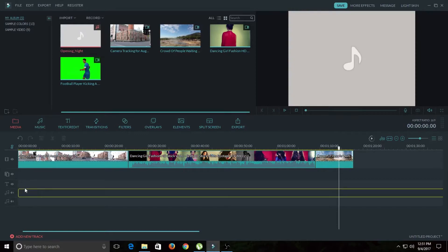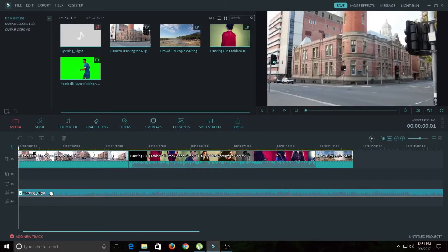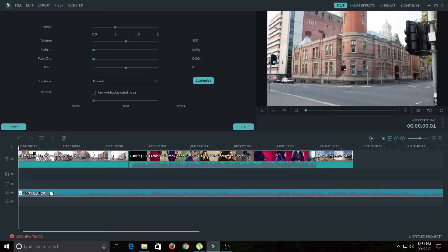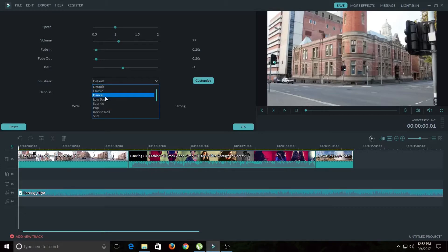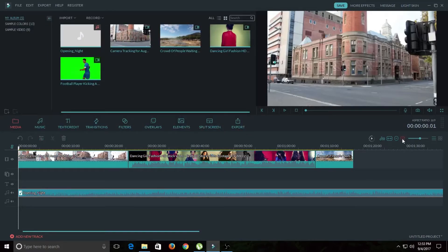You can add music to your timeline by dragging it in. To adjust audio, double-click on the audio clip. Here you can increase or decrease the speed and volume, and apply fade in and out. You can also change the pitch of your audio. In the equalizer there are a few presets to choose from. If this clip is a voiceover and you caught some background noise, checking this box will remove the background noise. Once you're done, click OK.